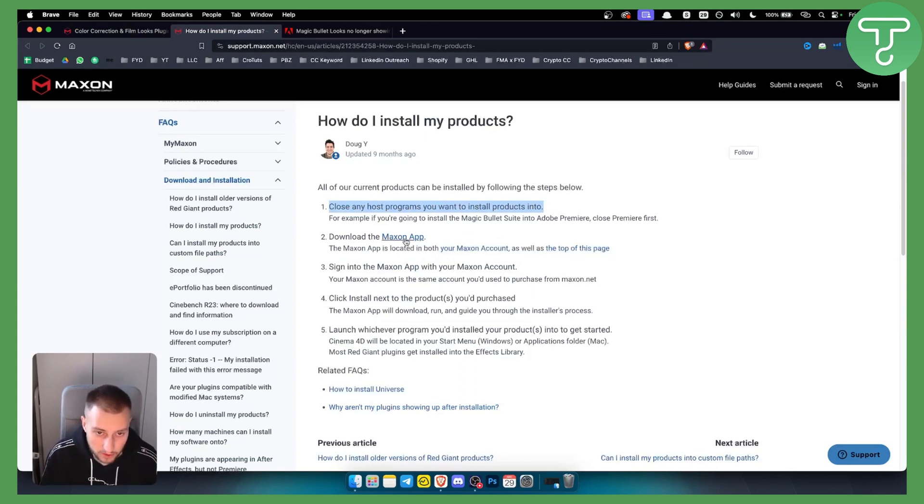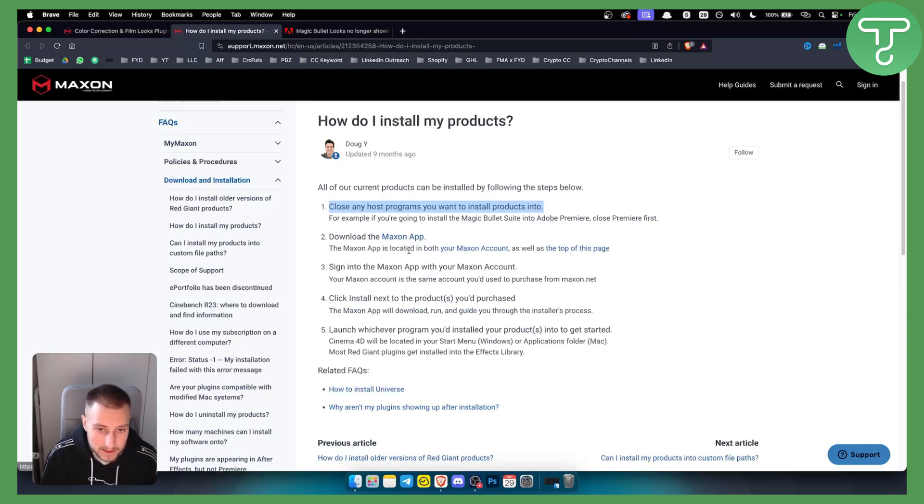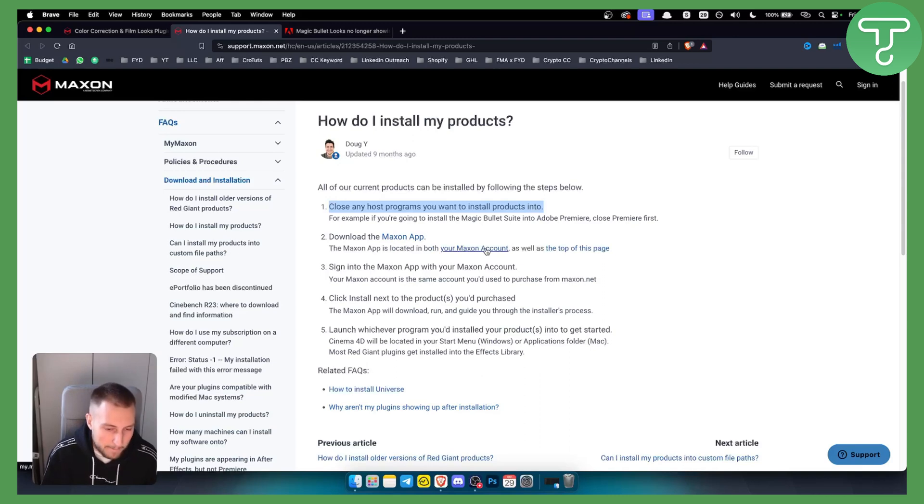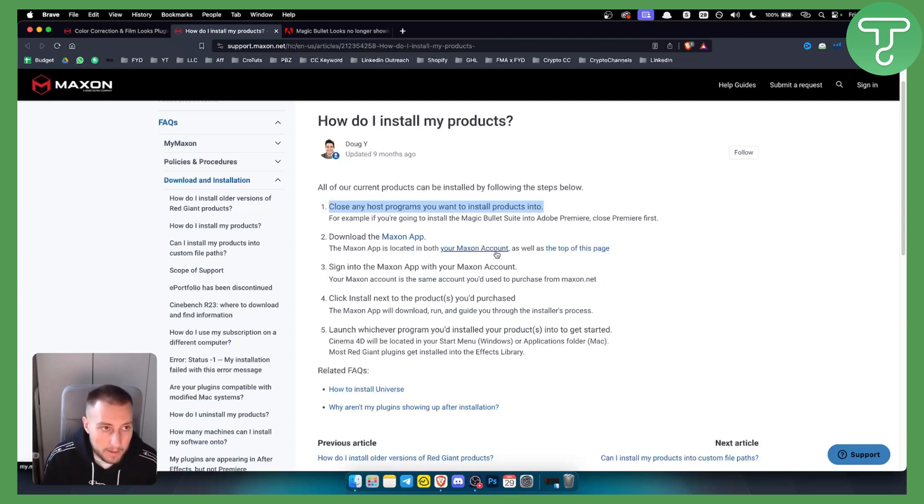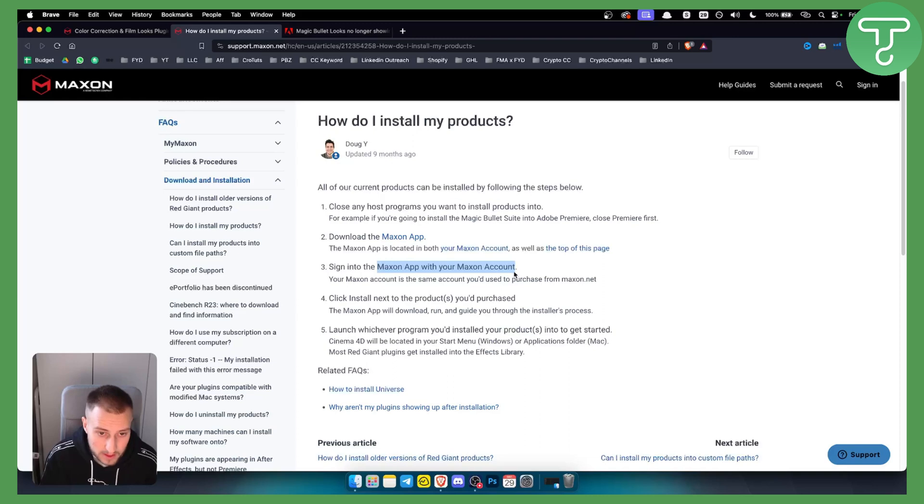Download the Maxon app, which is located in your Maxon account. If you purchased Magic Bullet, you'll have access to the Maxon app, and your Maxon account will show Magic Bullet. Then sign in to the Maxon app with your Maxon account.